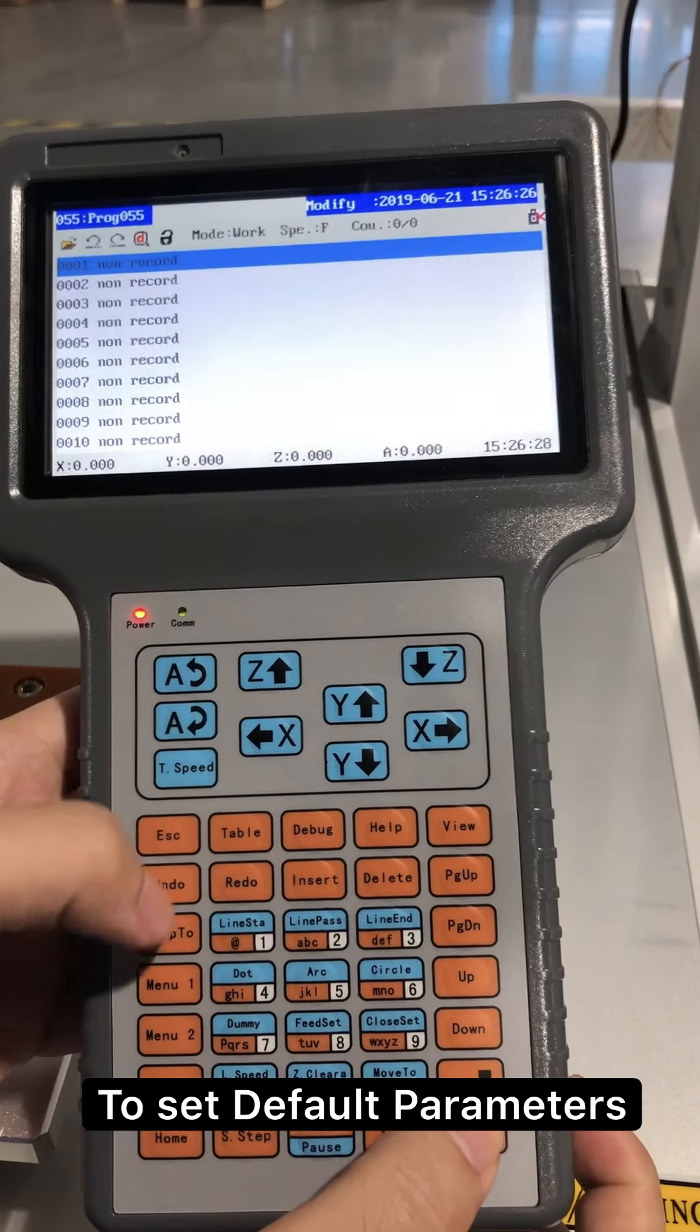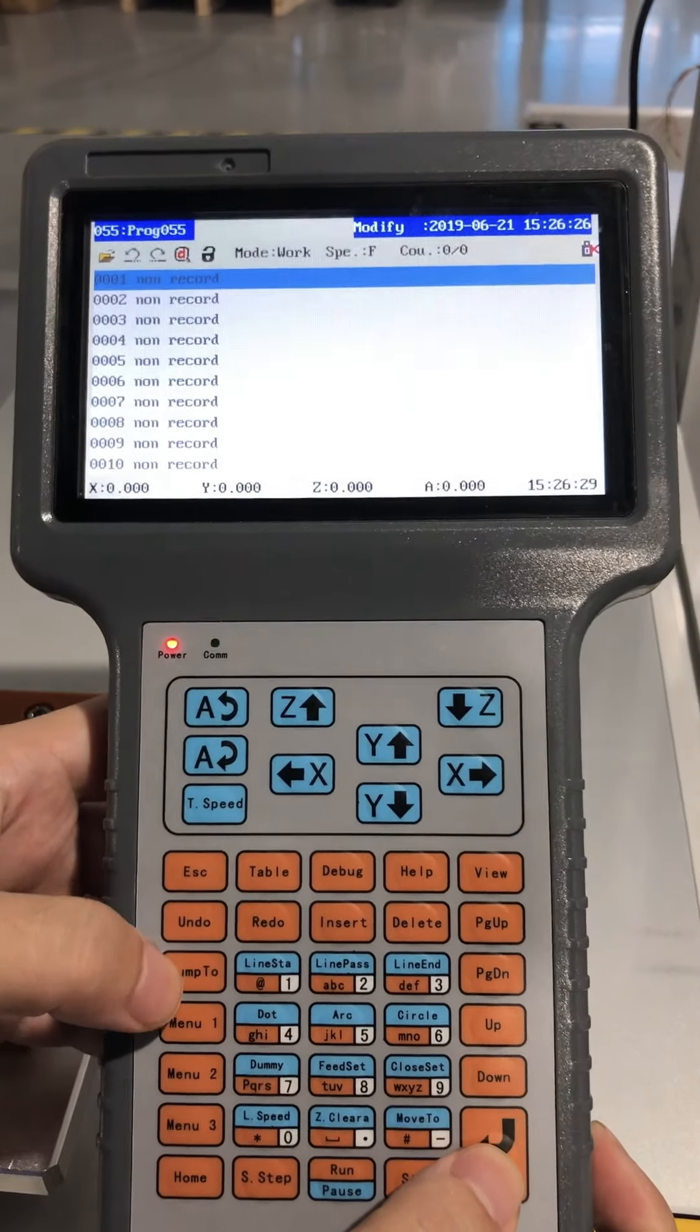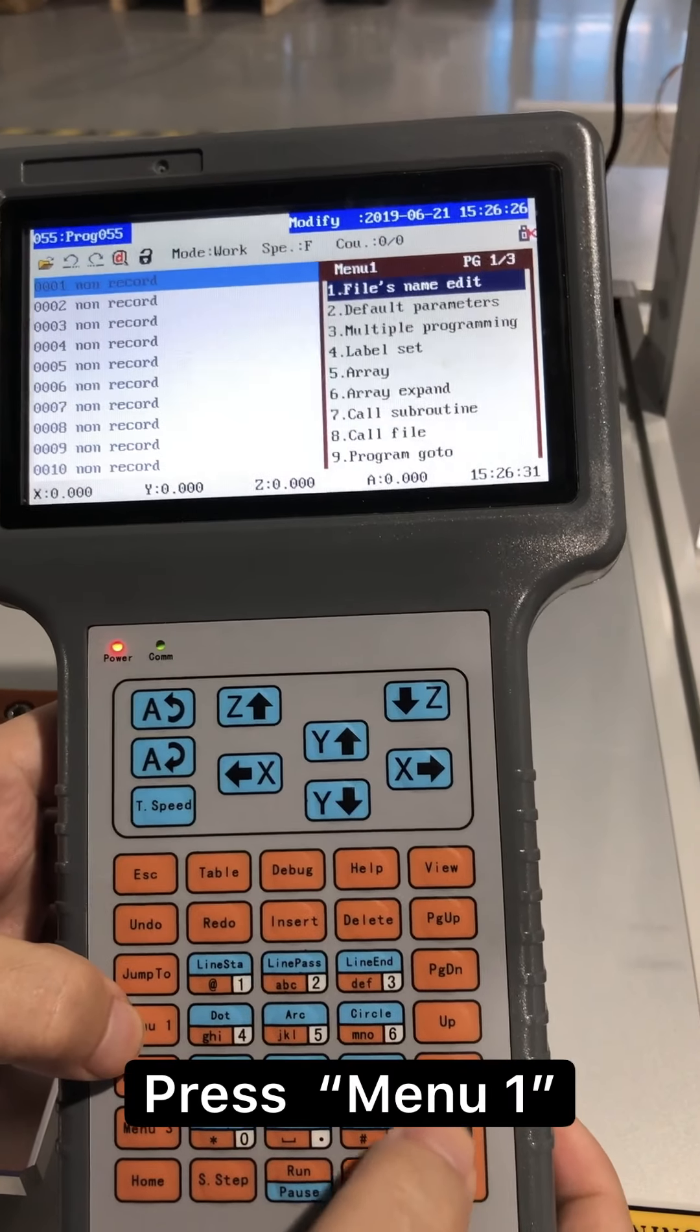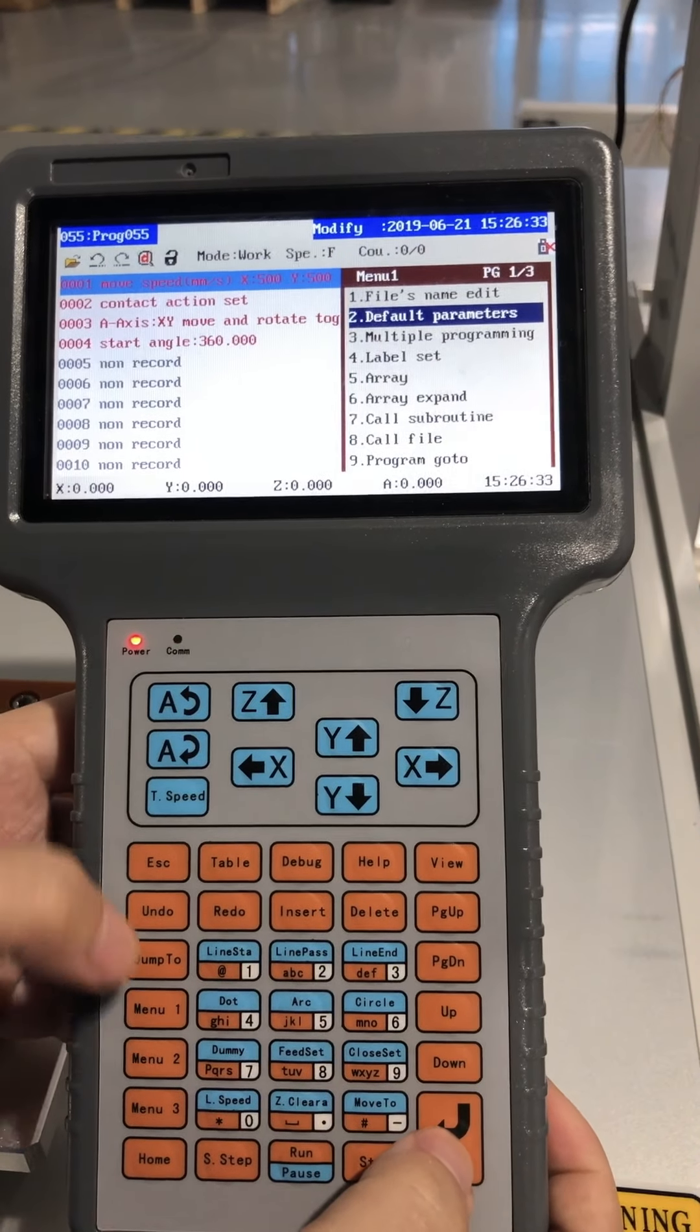To set default parameters, press menu 1, then you can get default parameters.